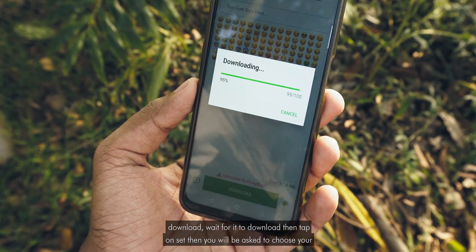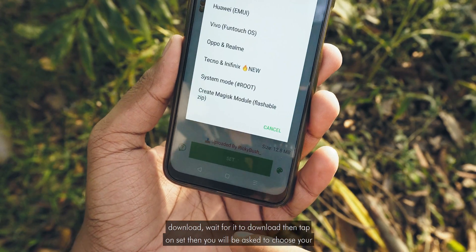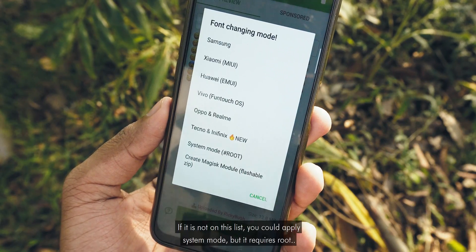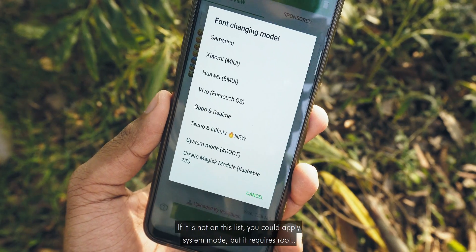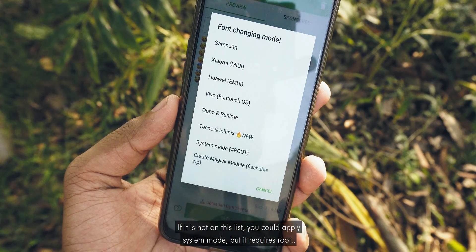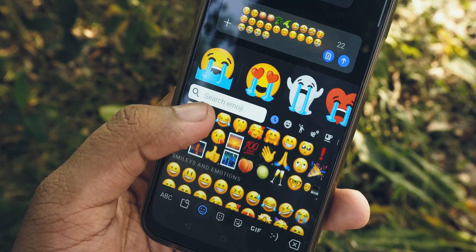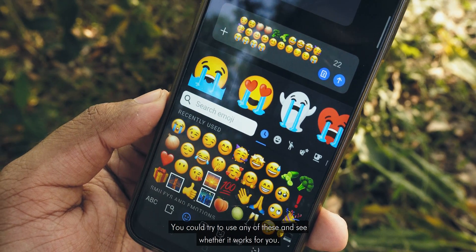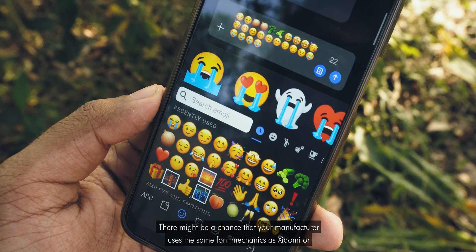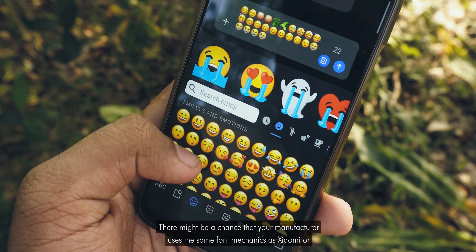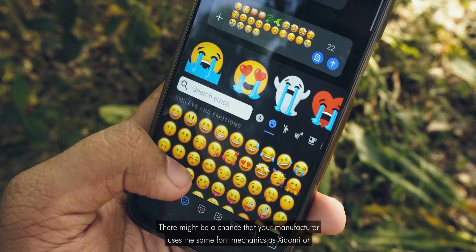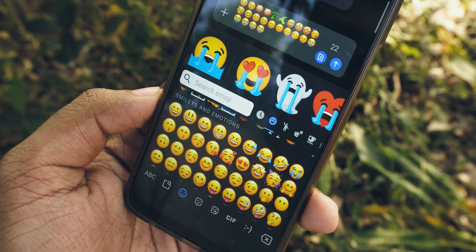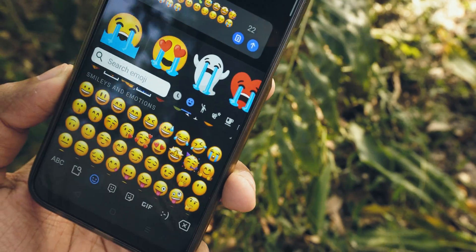Hit download, wait for it to download, then tap on set. You will be asked to choose your phone manufacturer. If it is not on this list, you could apply system mode, but it requires root. You could also try to use any of these and see whether it works for you — there might be a chance that your manufacturer uses the same phone mechanism as Xiaomi or Samsung. So give it a try.